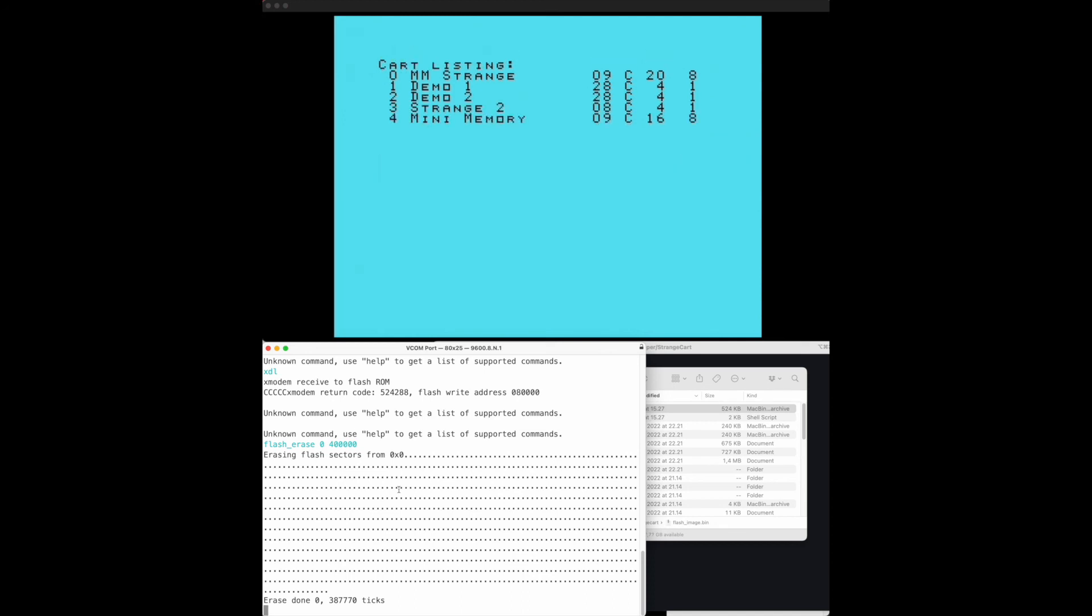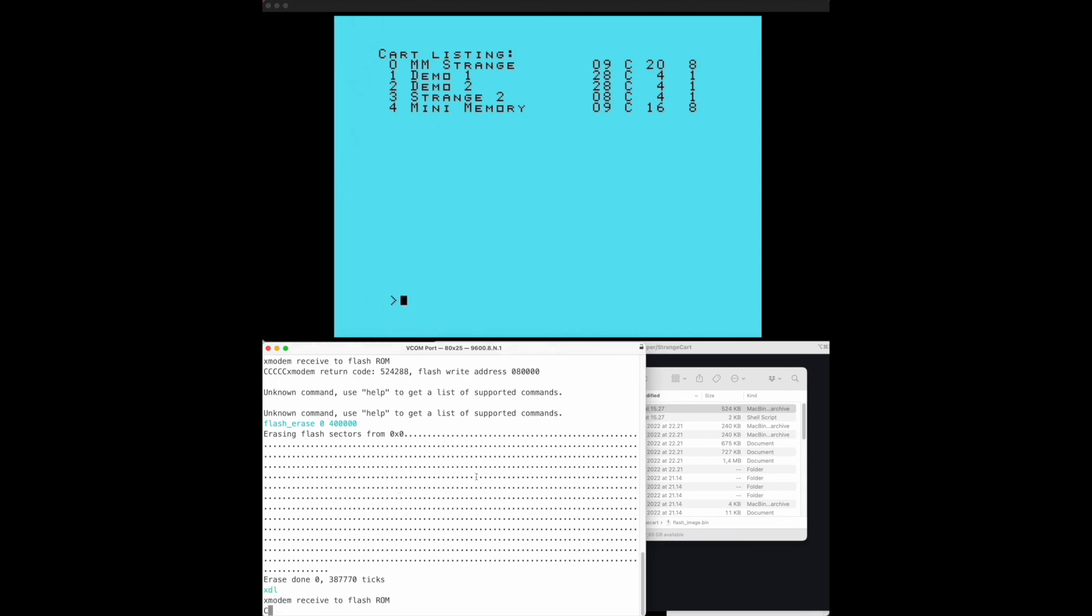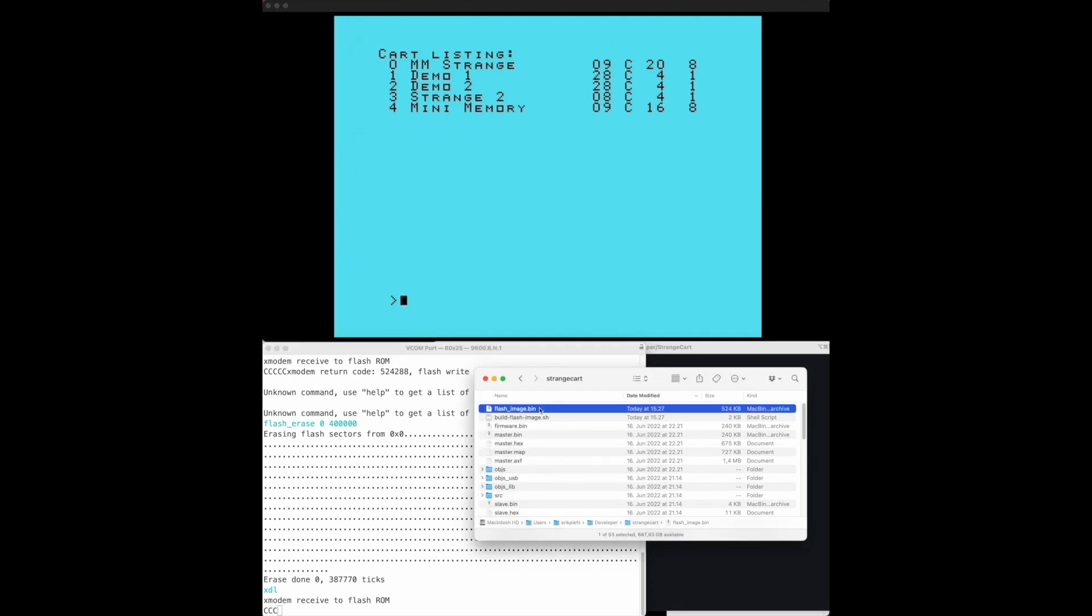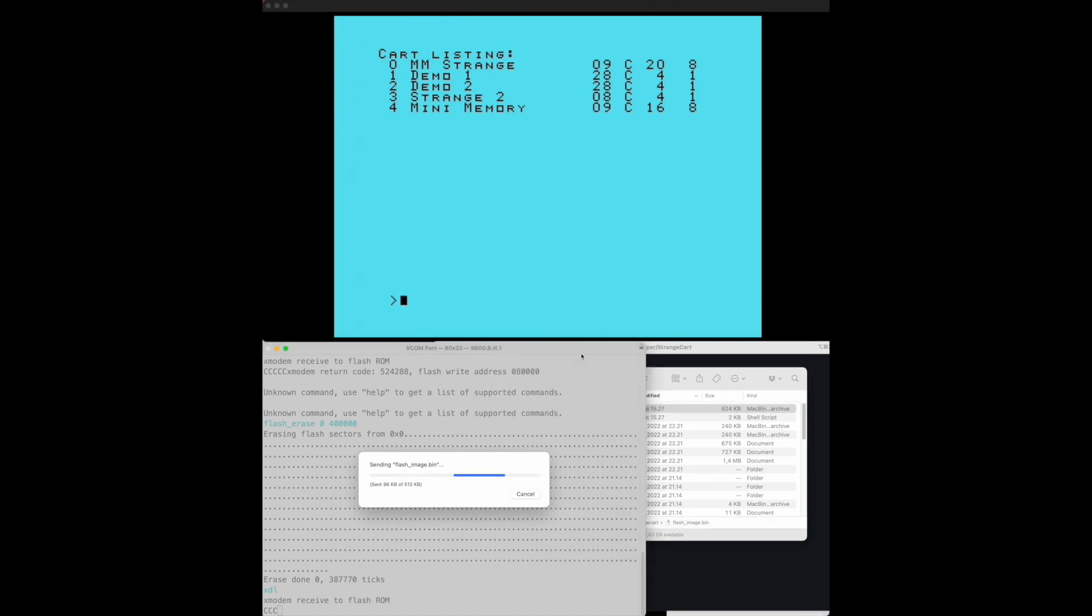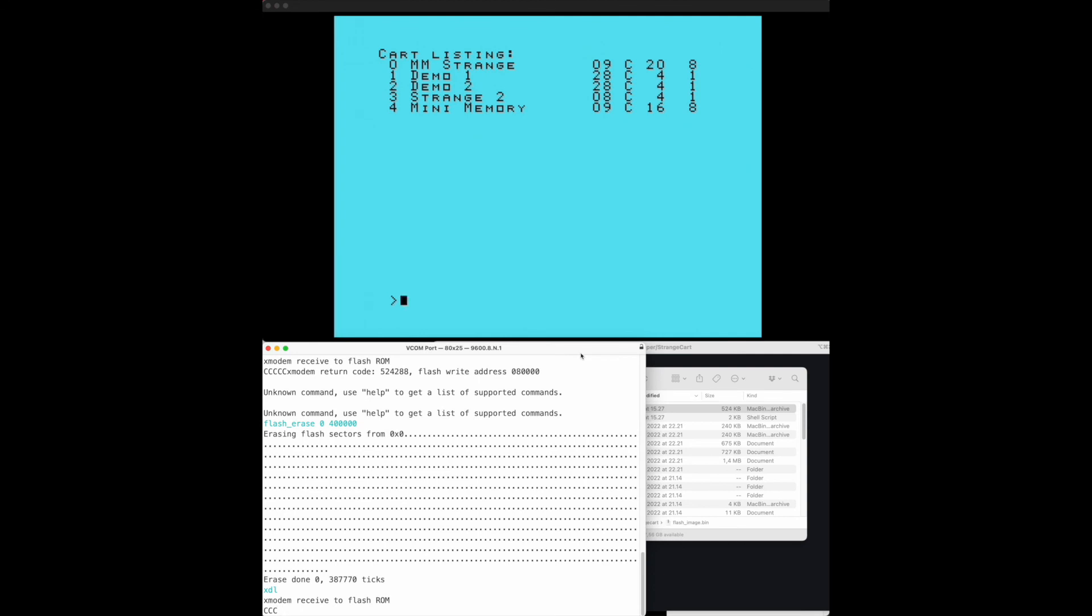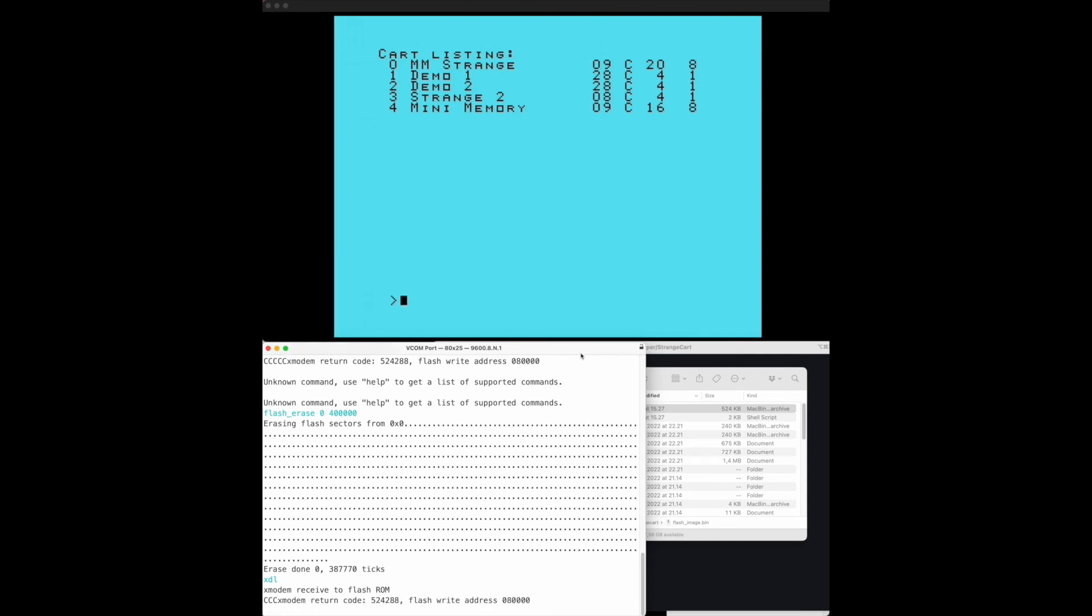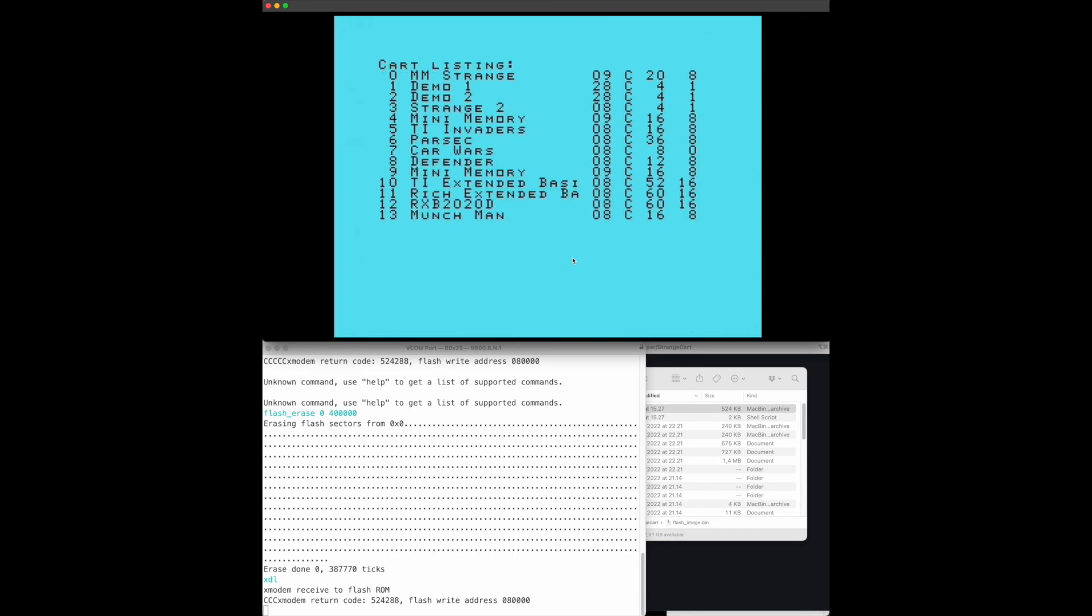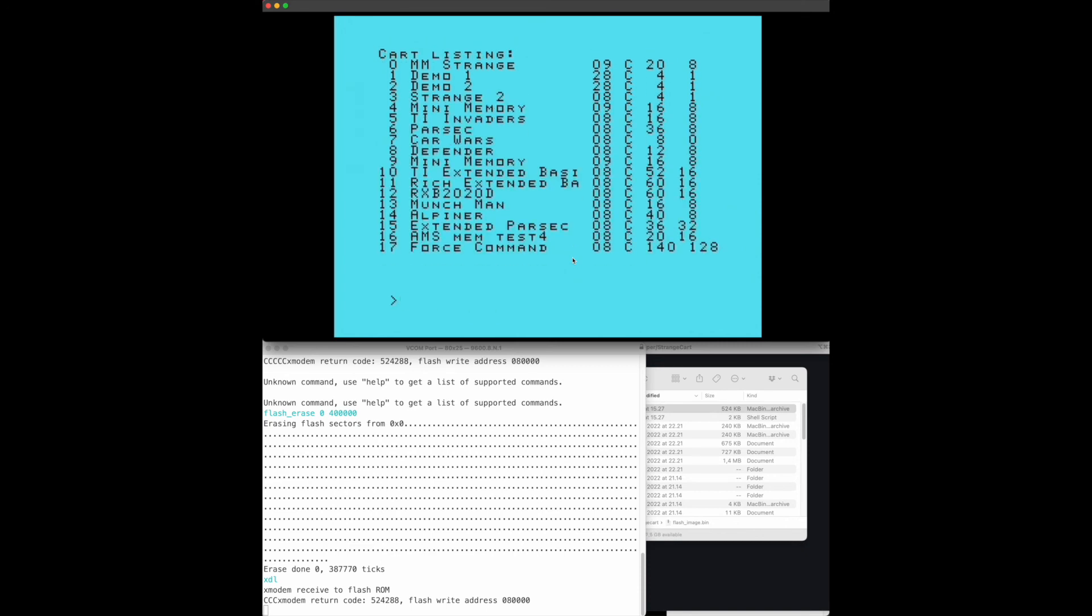Then we can do another XDL here for xmodem download and then we can drop in the flash image. That was done and let's see what we get. We do the call cards and there you go so we have the listing properly. I still seem to have an issue when the new image file is shorter than the previous one.